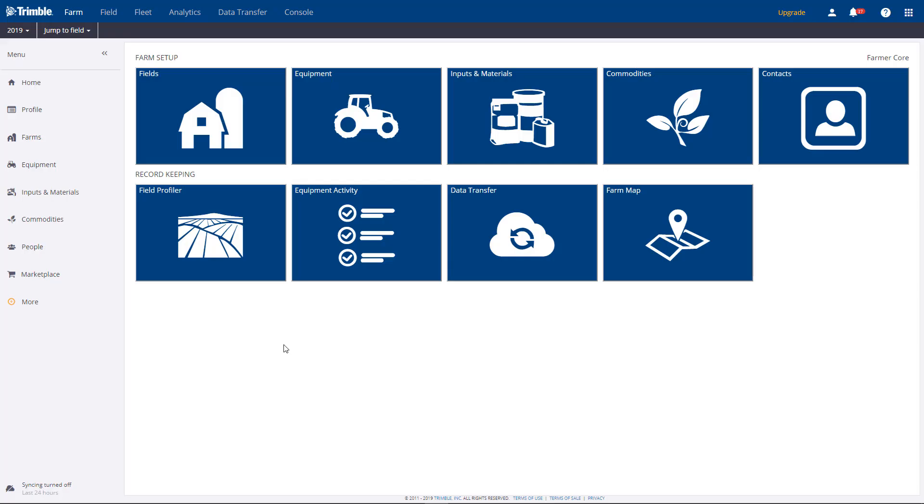Hi, this is Brian Stark, and I'm going to show you how to assign crops to fields by using the map feature.